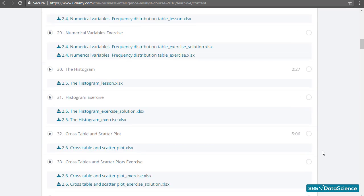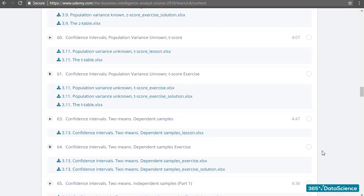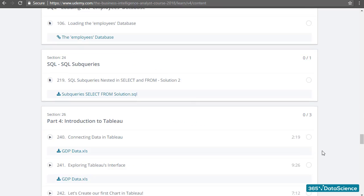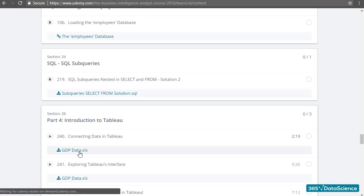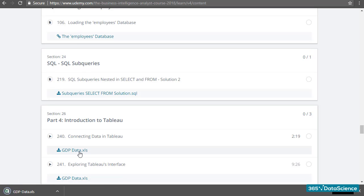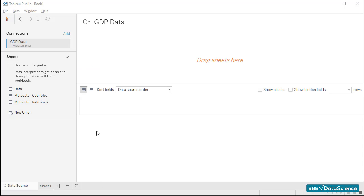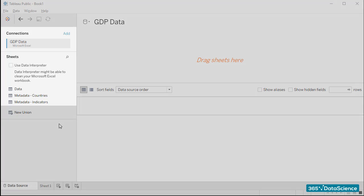Okay, great! I'll select the file called GDPData, and under Connections, I can now see that Tableau opened the file.